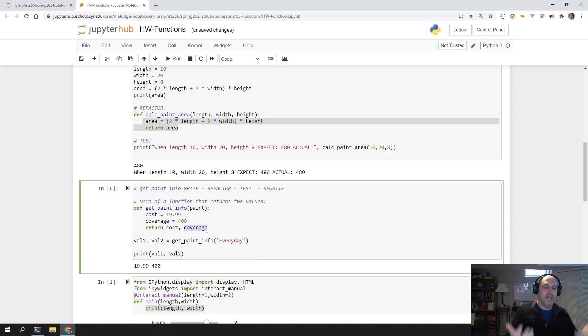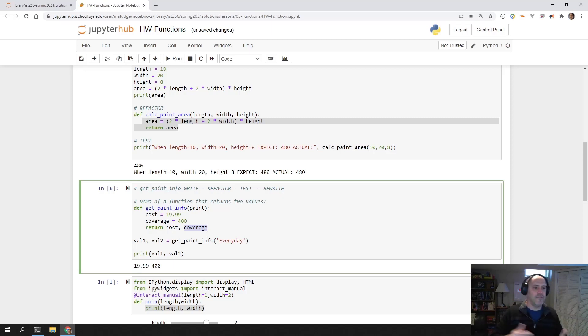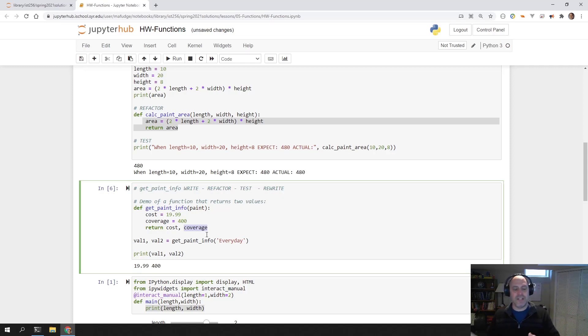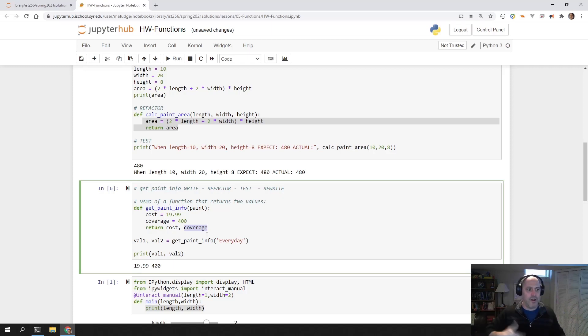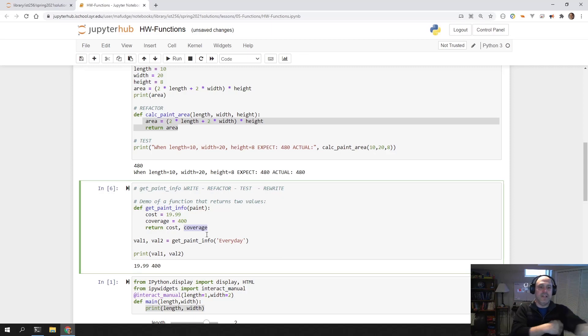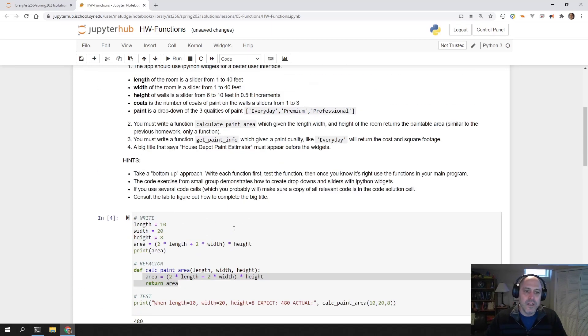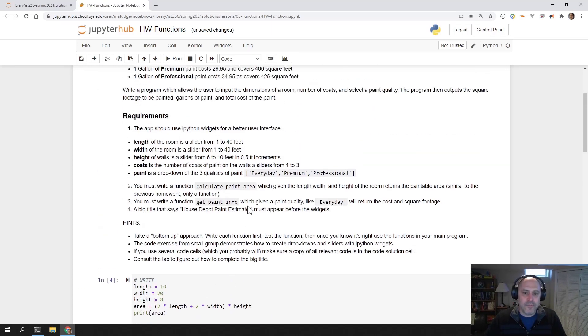So now hopefully you can figure out how to write this in a series of ifs. You're going to say if it's everyday paint, then the cost is this and the coverage is that. Else, if it's premium paint, the cost is this and the coverage is that. And the very last line is going to say return cost comma coverage. That's the plan that you're going to try to follow here. That sort of helps you with the functions.